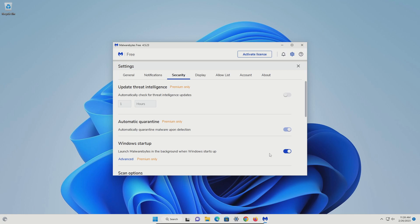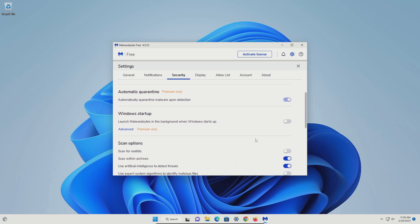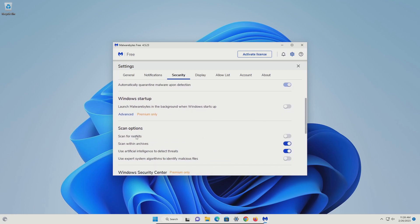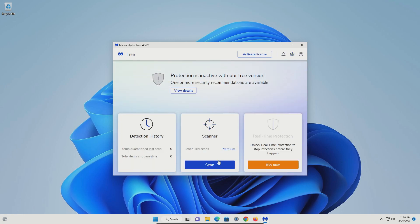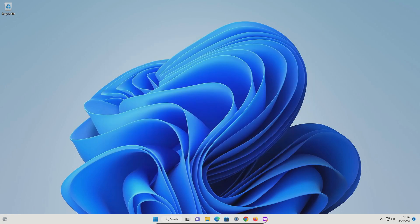Go down to where it says Windows startup and turn this off. Then scroll down just a little ways and right where it says scan for rootkits, turn this on. Click the little x and then click on scan — it's going to first check for updates and then scan your computer. Just let it run until it's fully completed and remove and quarantine any results it finds.